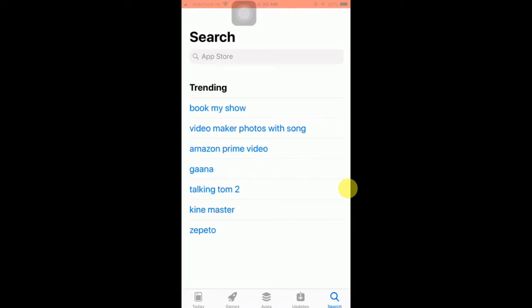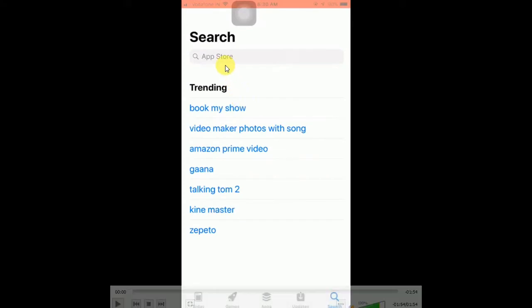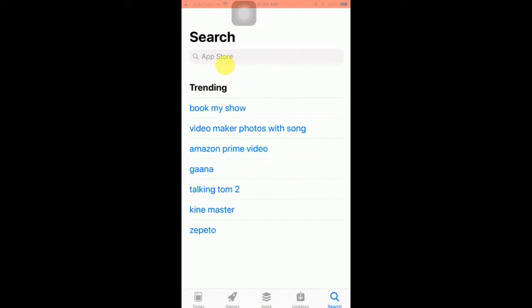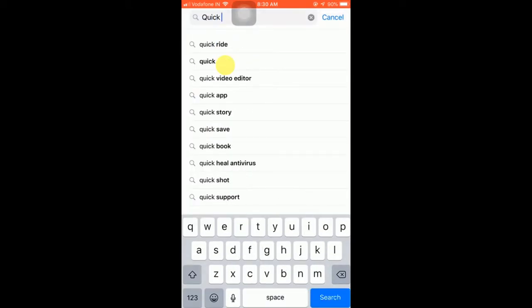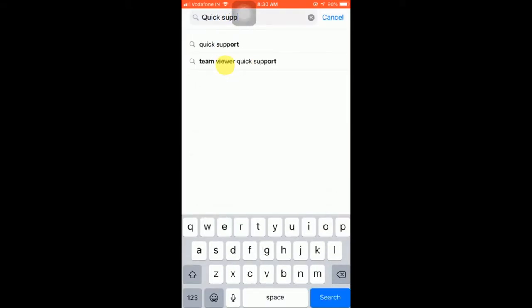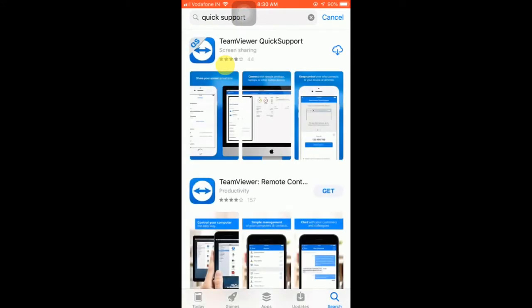First of all, in order to do that, you will have to go to your iPhone App Store. Once you go to the App Store, you will have to search for the app. You can see I have recorded it on my iPhone — you will have to search for 'QuickSupport' on your App Store, then you will get an app with the name of TeamViewer QuickSupport.